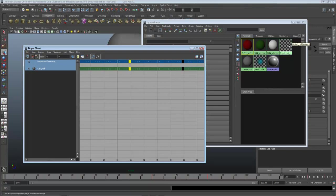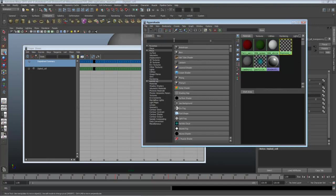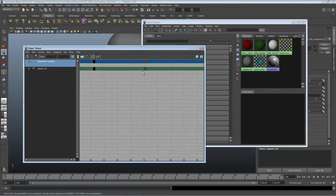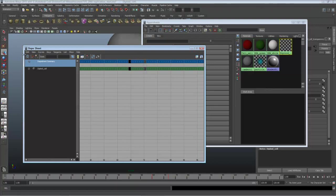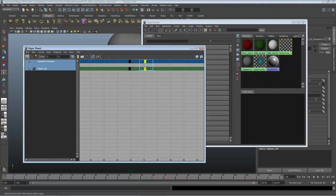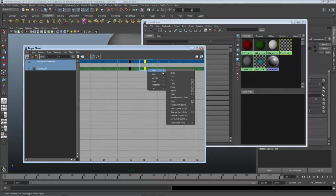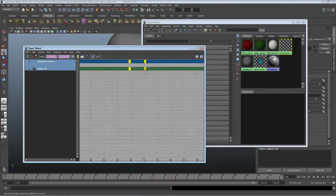I'll select it in the Hypershade, and back here in the dope sheet, I'll make sure that these keys of the diploid cell animation start at frame 65, and I can pull it over and see the stats up at the top, and then that the end keys here occur at frame 90. Again, I'll select them, right-click and choose Edit, Transformation Tools, Move Keys, and pull them over.